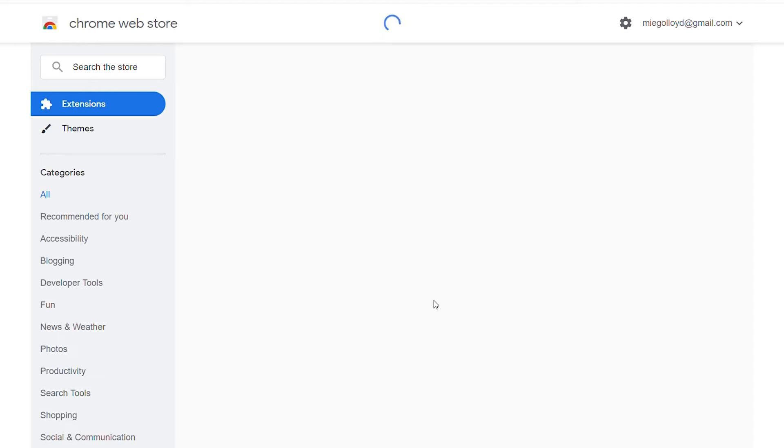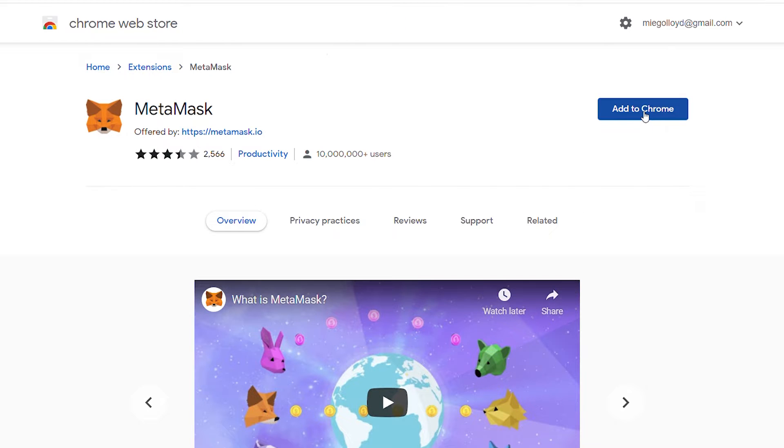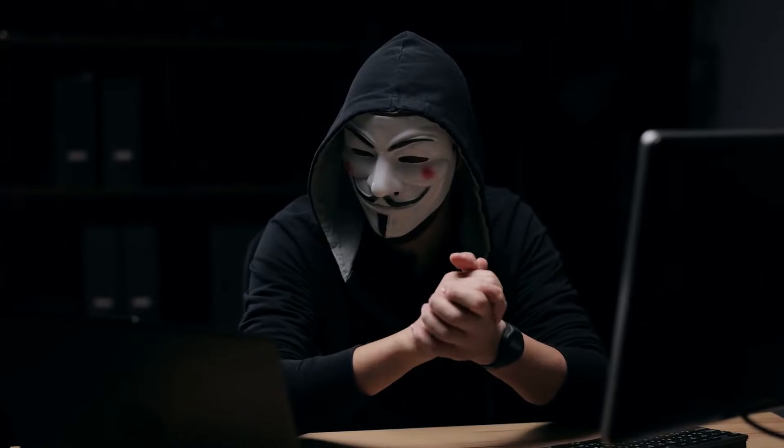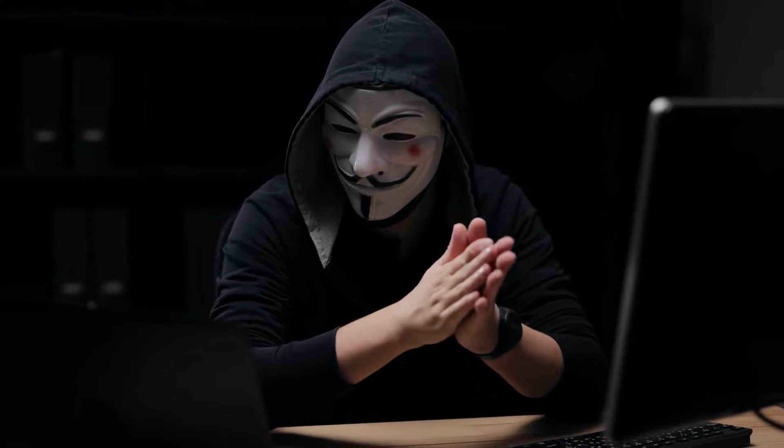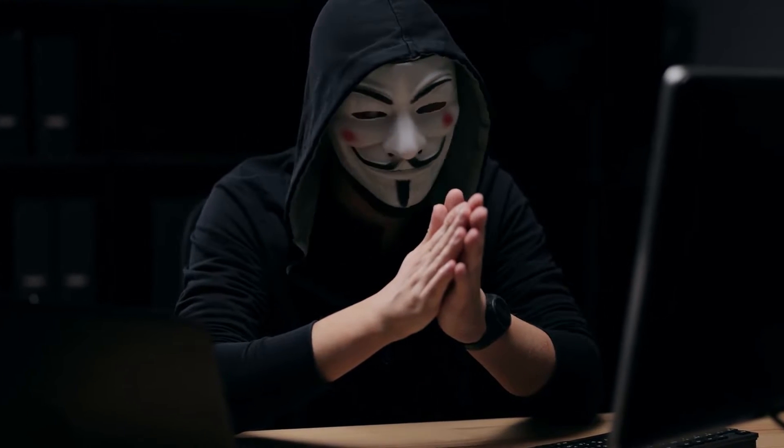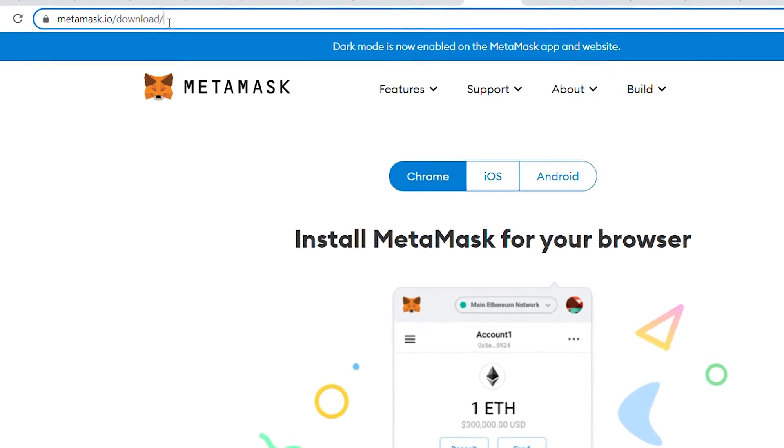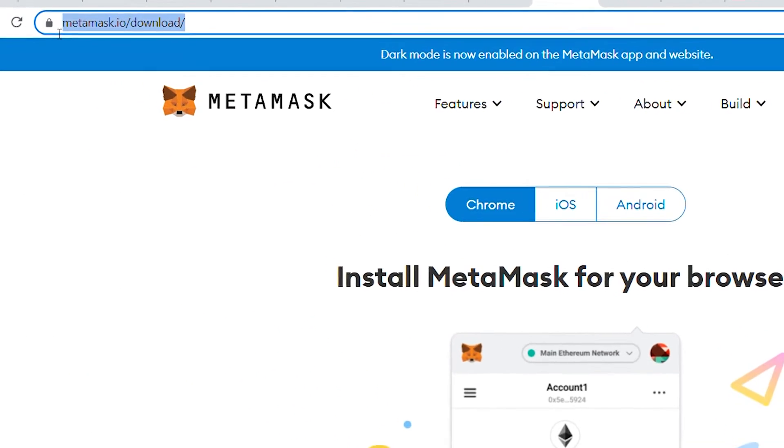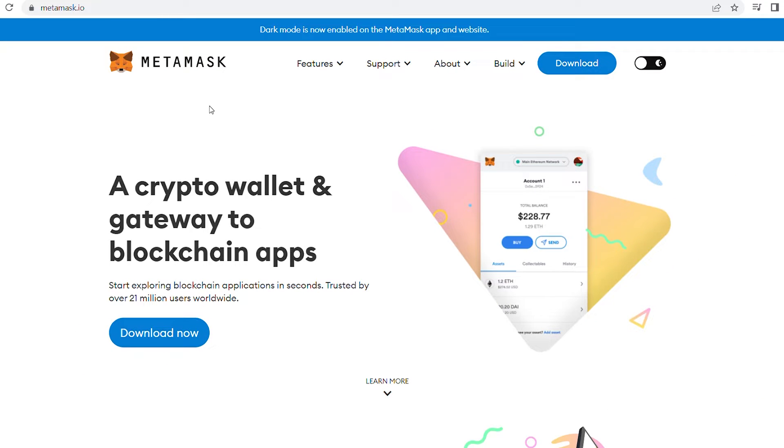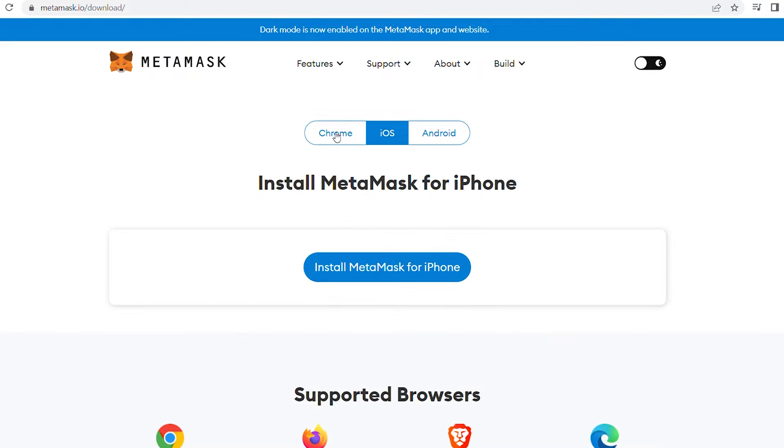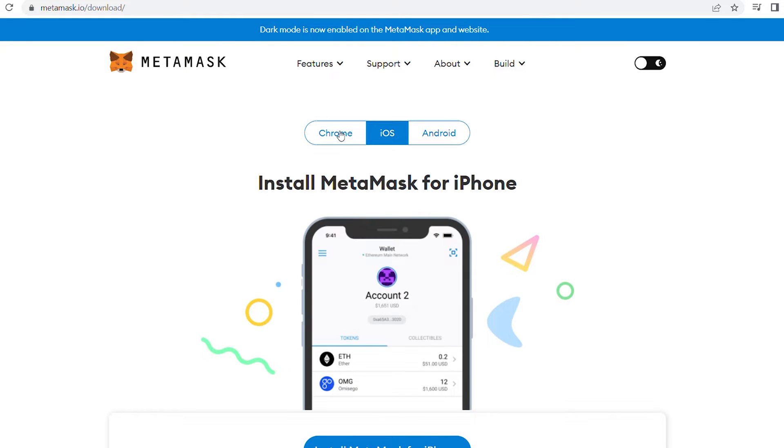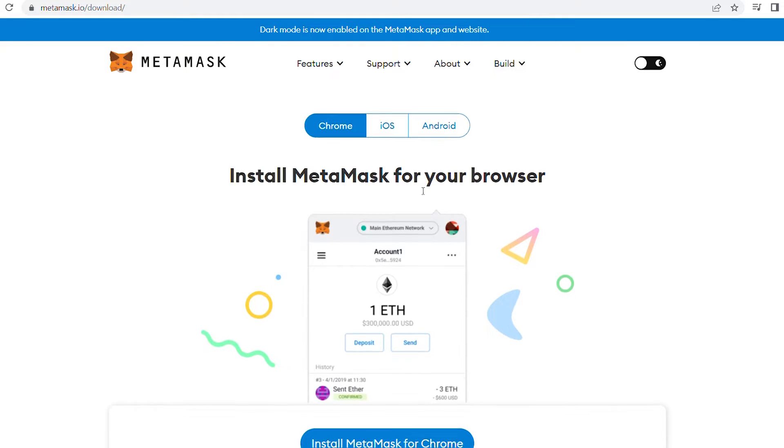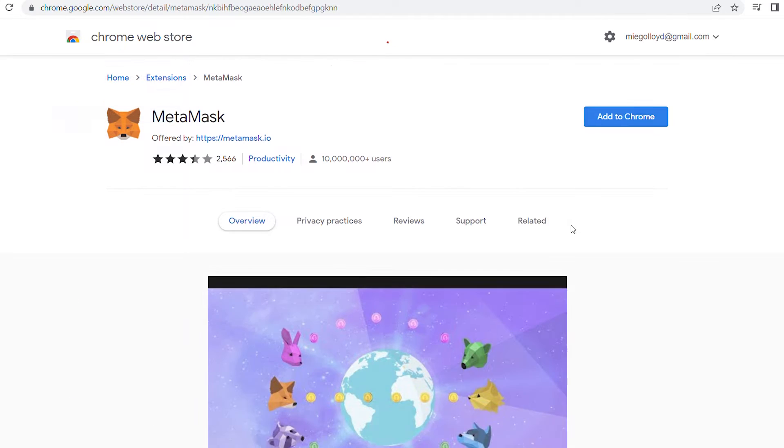The first step in using MetaMask is to download the browser extension, which is best done via the MetaMask website. This is due to the fact that fake MetaMask extensions do appear from time to time. Additionally, ensure that the web address is metamask.io. If you click either of the two download buttons on the homepage, the website should detect which browser you're using. Since we're using Google Chrome, clicking the Install MetaMask button takes us directly to the Chrome Web Store.